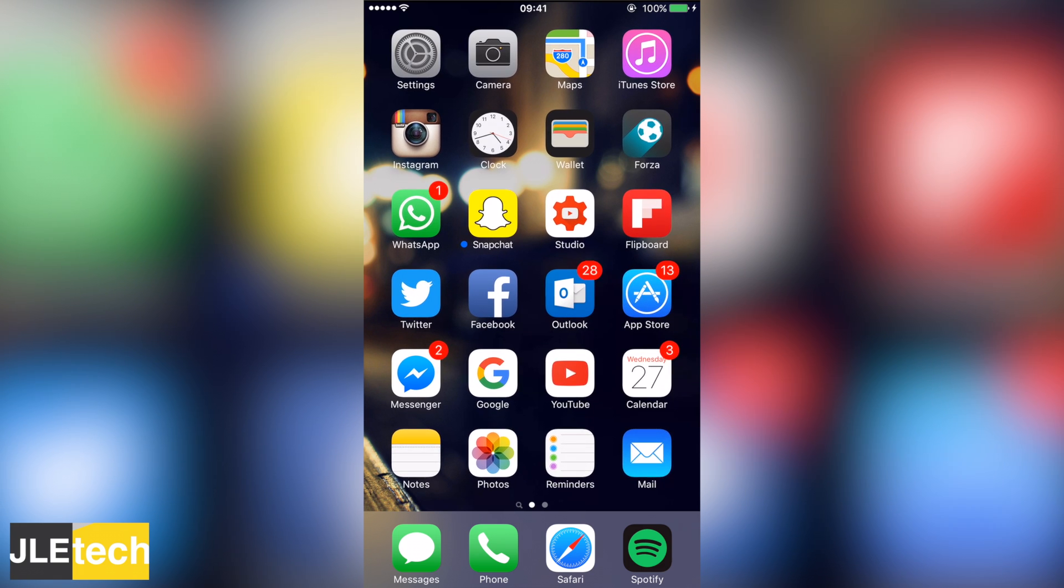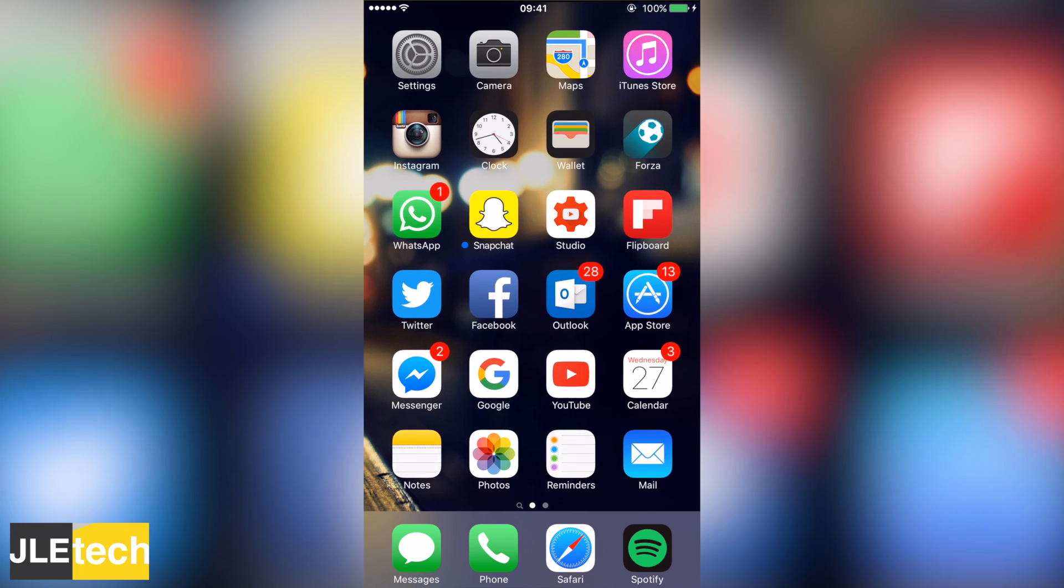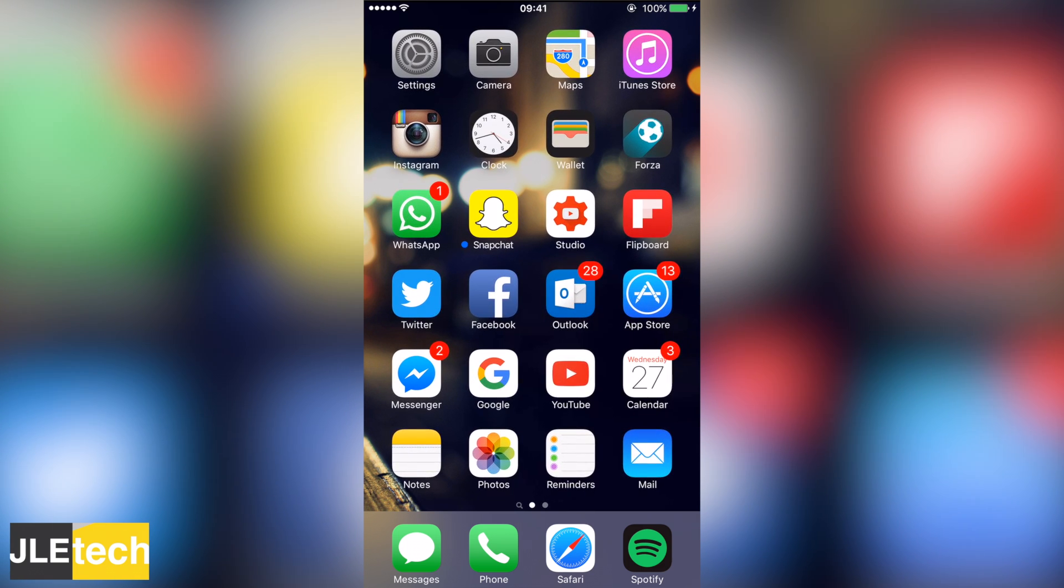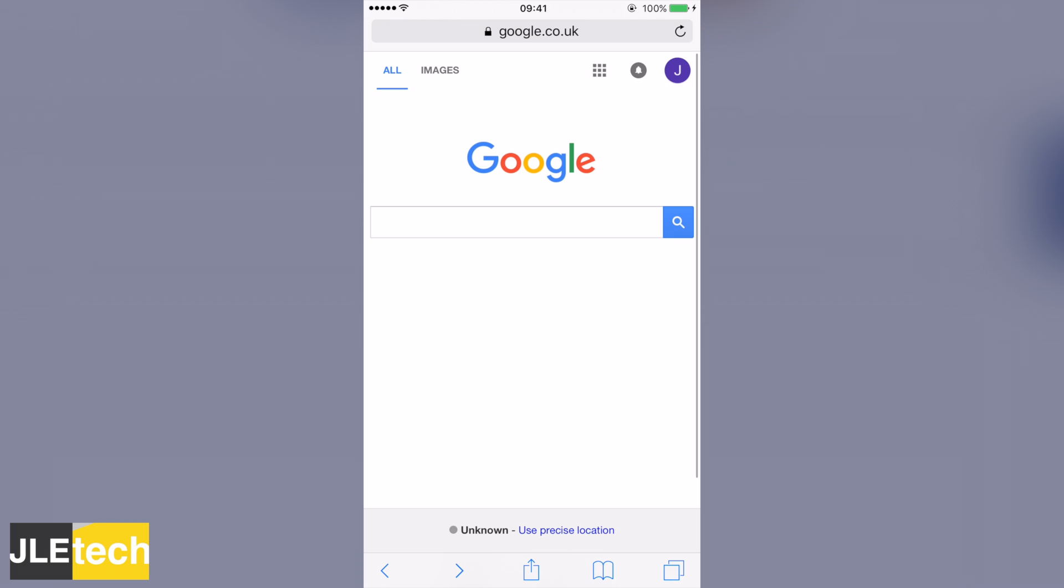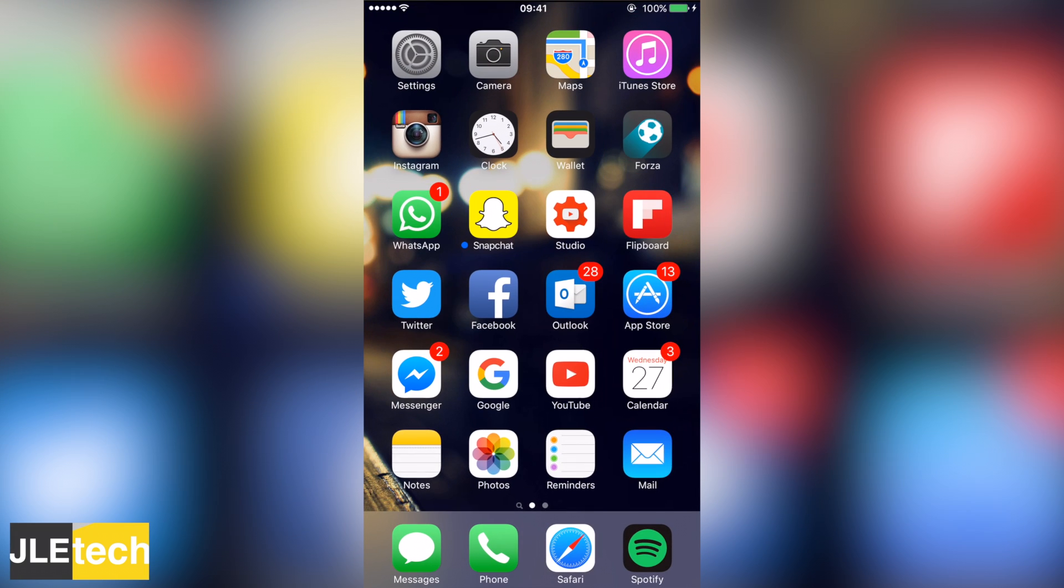Now you could also go into private browsing by just opening Safari, go to new tab and hit private in the bottom left corner, or you could even use a different browser like Google Chrome.